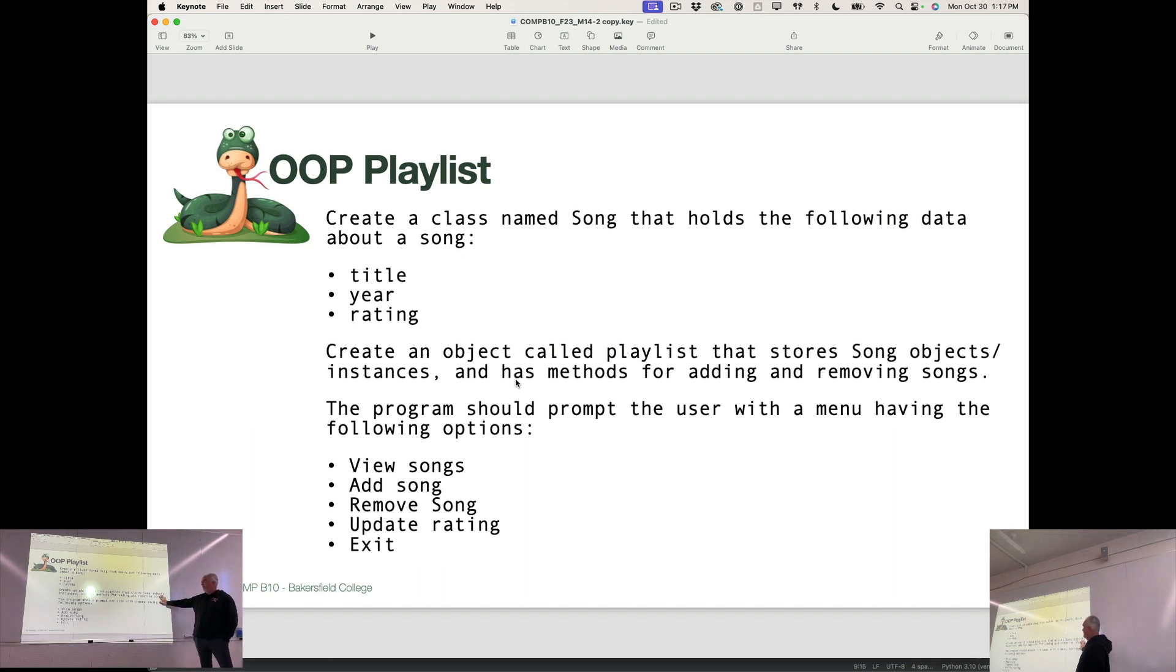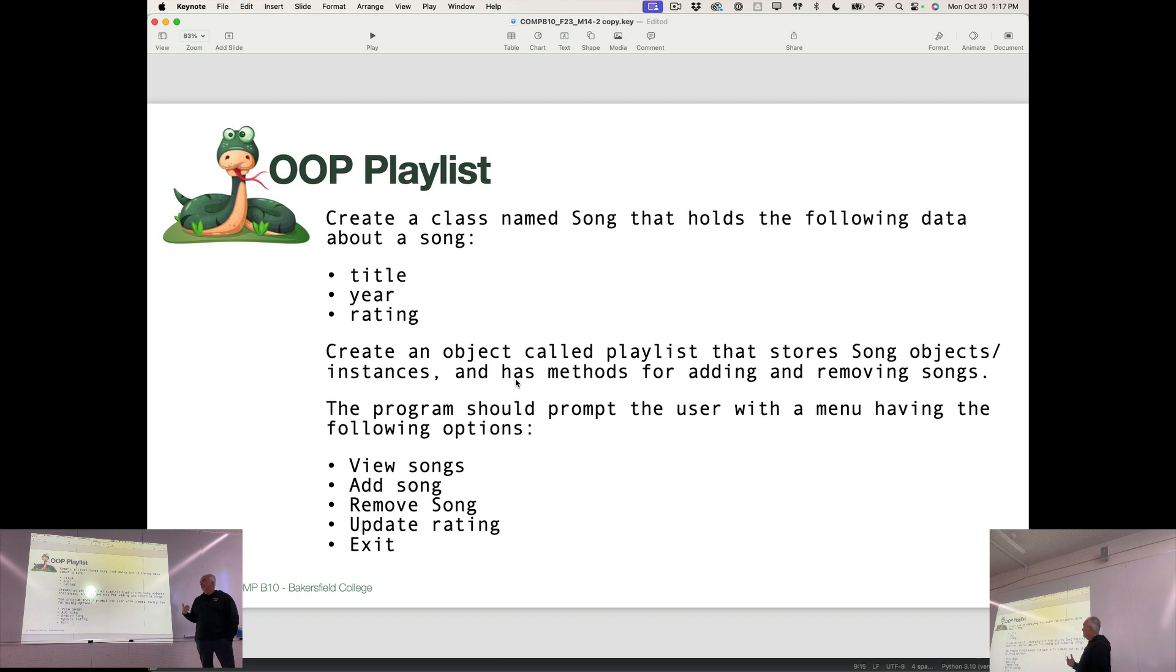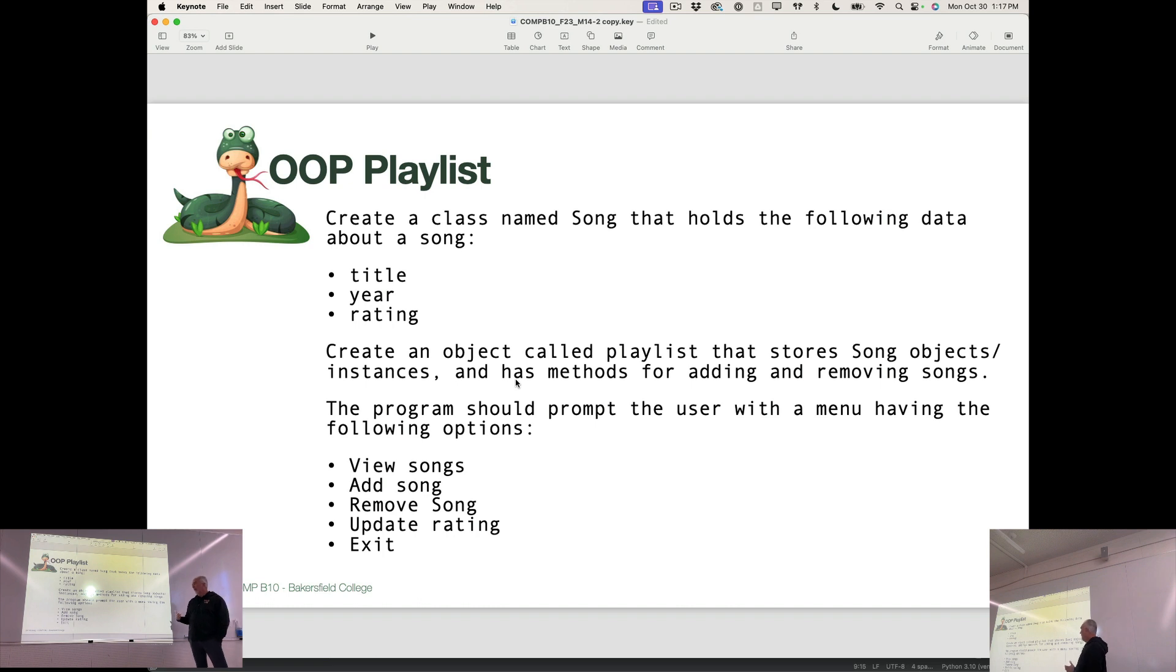Create an object called playlist that stores song objects, so we need an aggregate object or an aggregation object called playlist that has, as one of its properties, the list of songs.